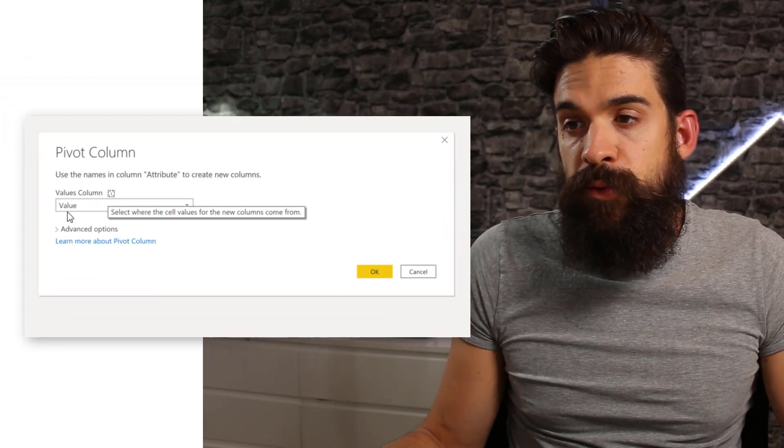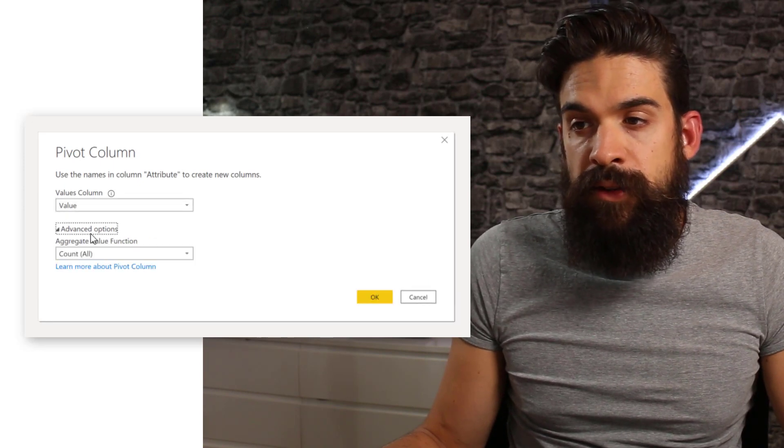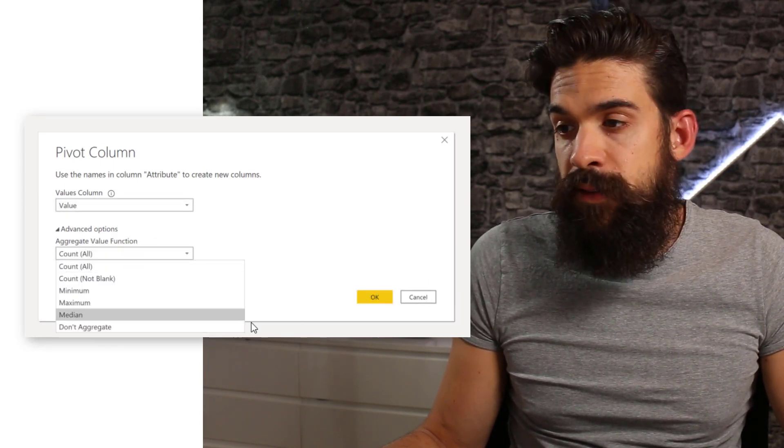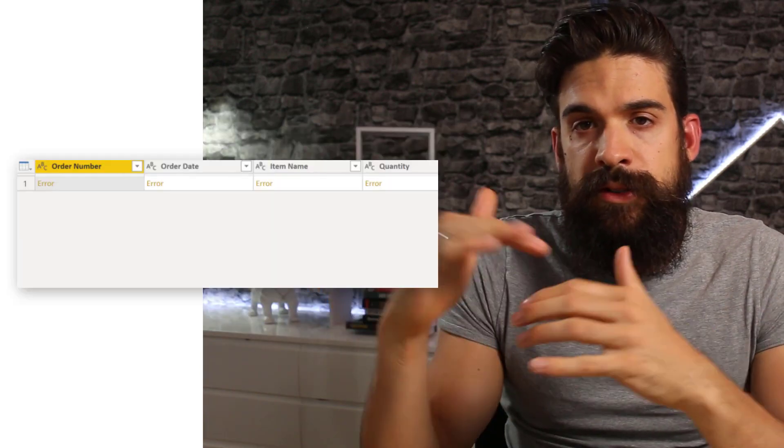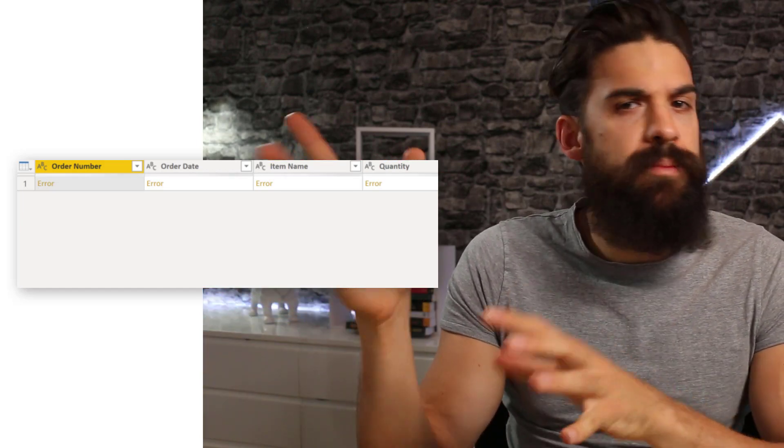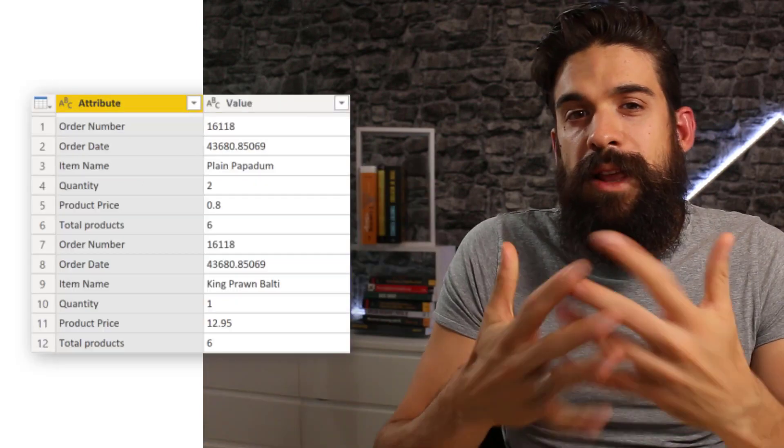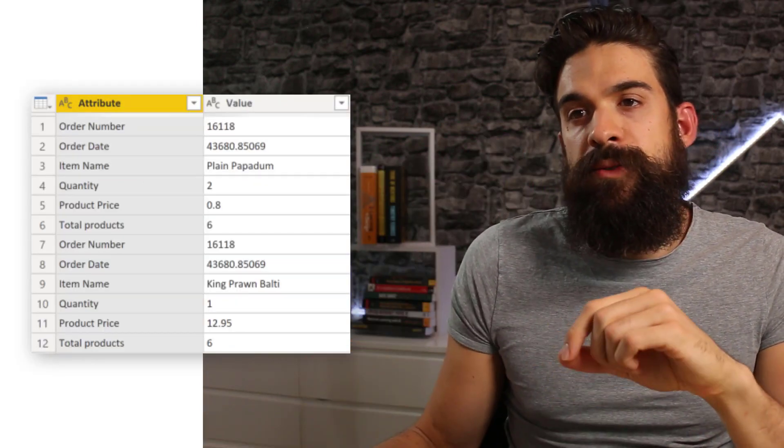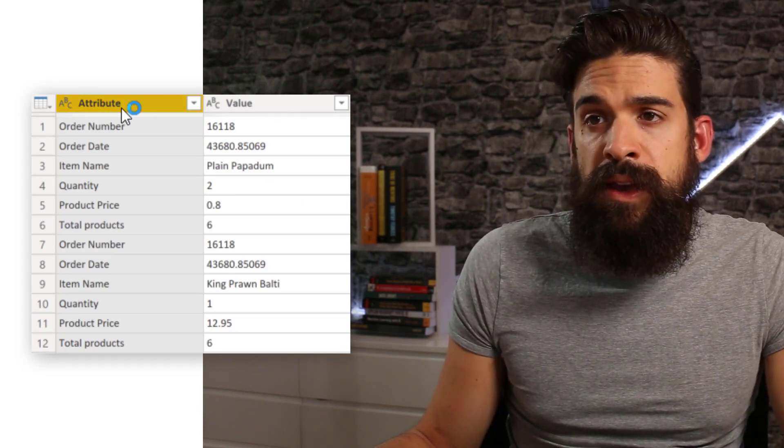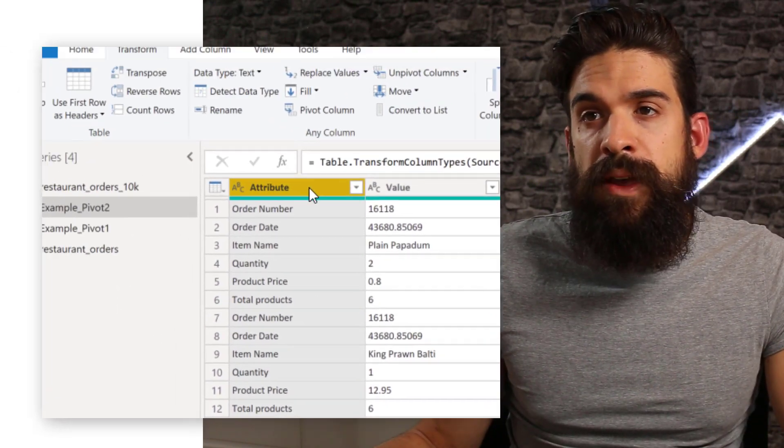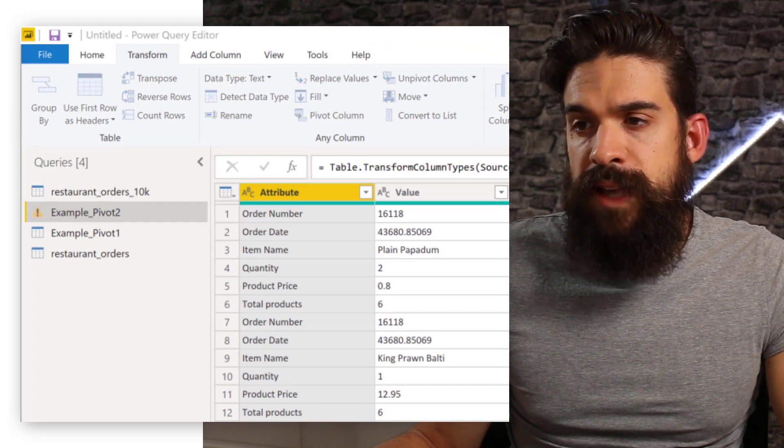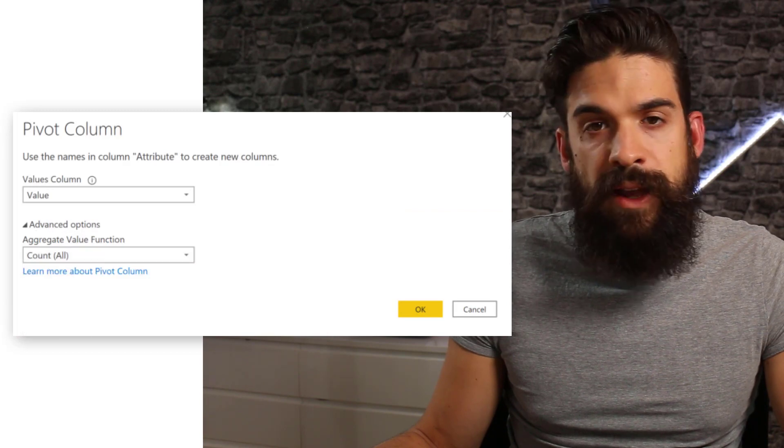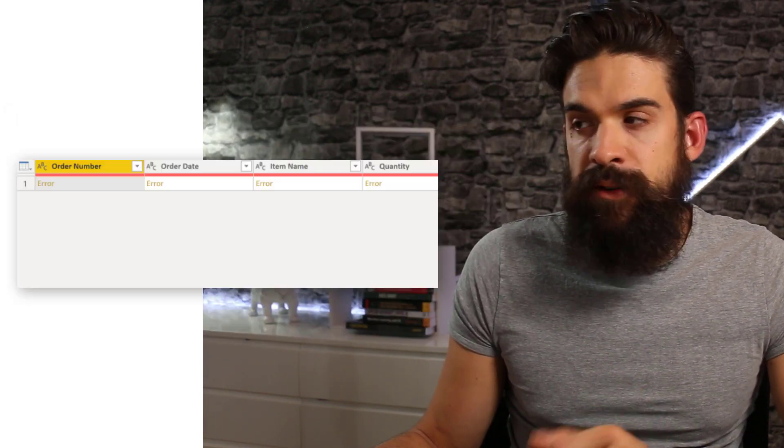If you just go to transform and you click on pivot column, where are our values in the value column and the advanced options. I do not want to aggregate. Then I'm going to click here on okay. And you see, it just returns errors. And it might be quite surprising the first time that you end up with a result like this. Now, let me show you why this is on a similar data set. So exactly the same data. I just took out some rows. I'm going to go here to the attribute column, transform, pivot column. I'm going to do exactly the same thing. So value, advanced options, don't aggregate. Click okay. Same thing that happens.